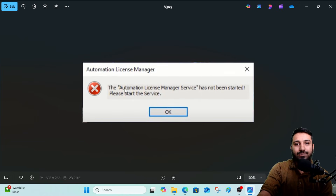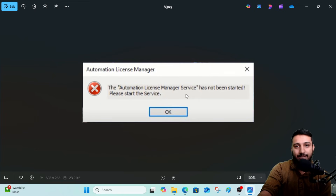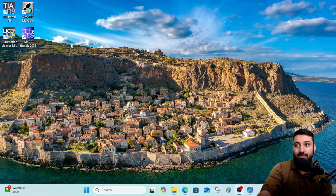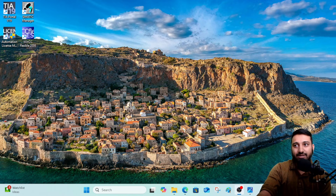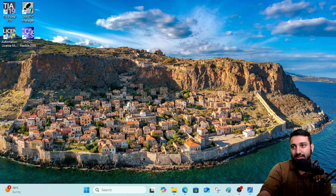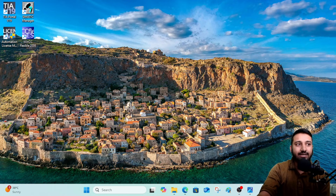This error basically occurs because the Automation License service at the back end is not working properly. Some update, virus, or system file is causing the service to crash again and again whenever you try to open TIA Portal, Simatic Manager, WinCC Flexible, or any other Siemens-related application.